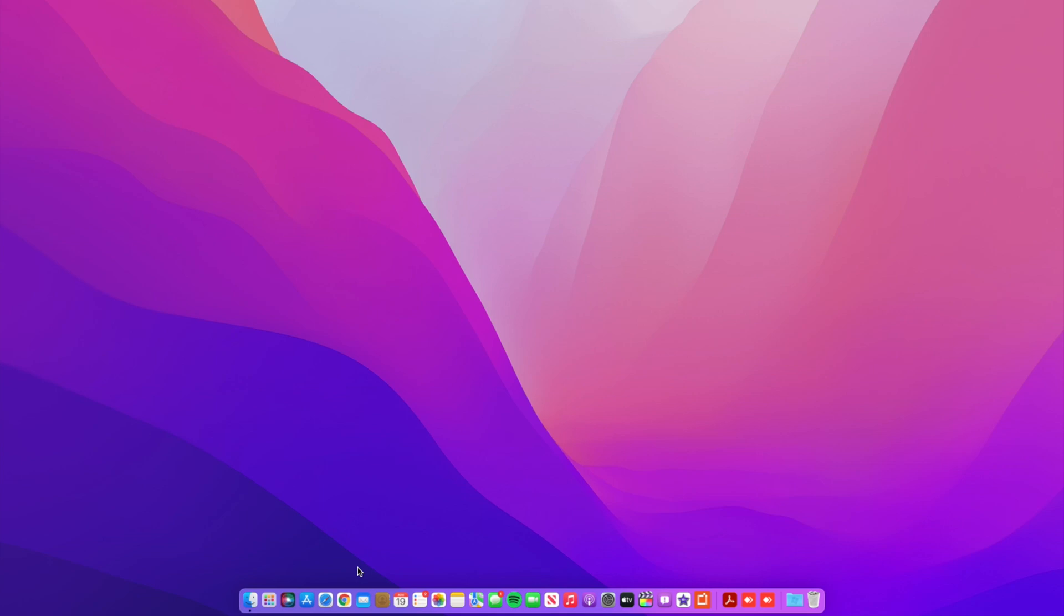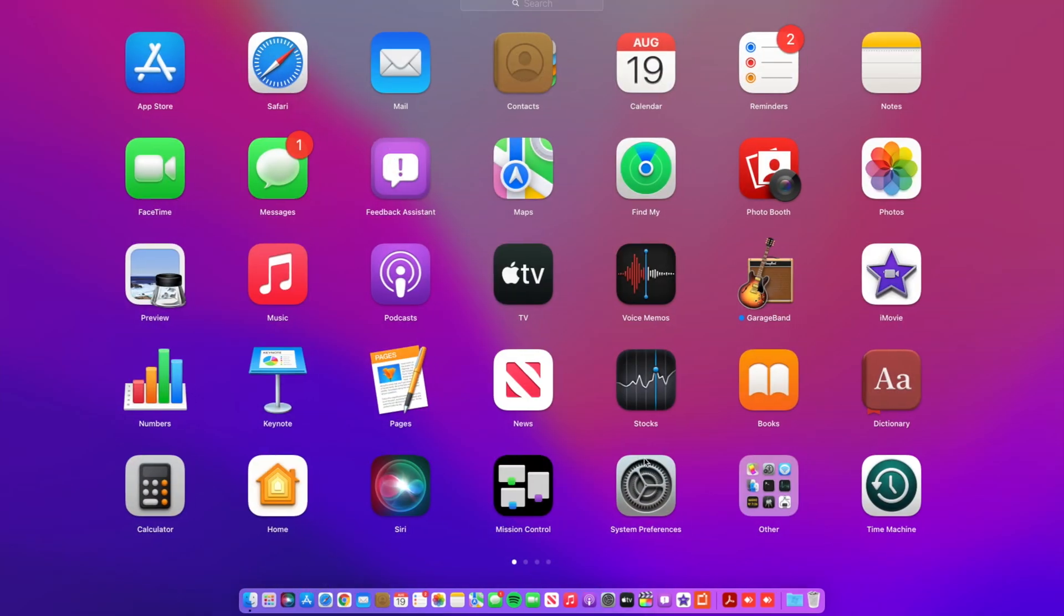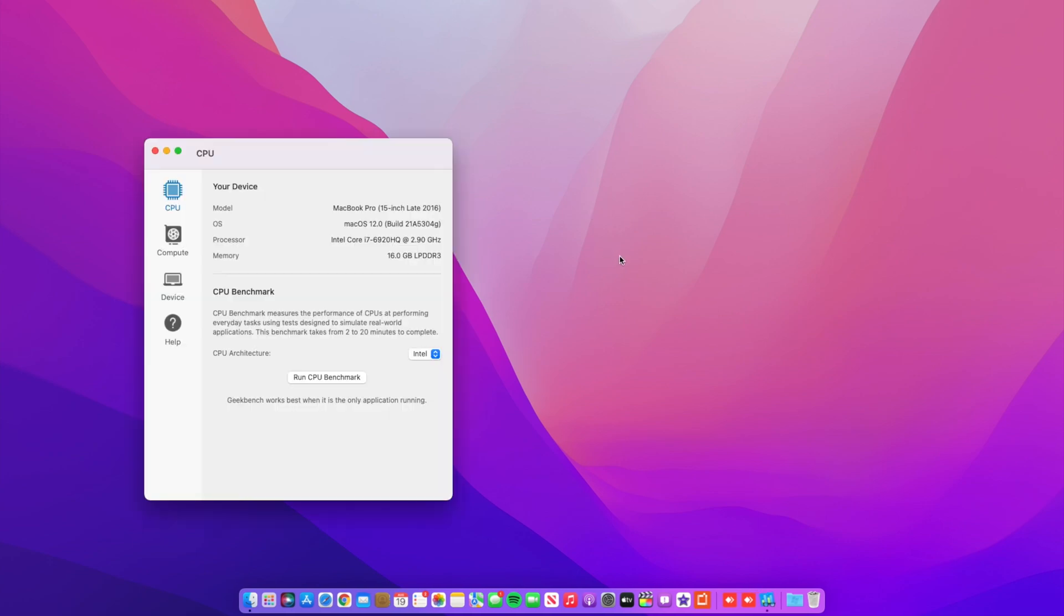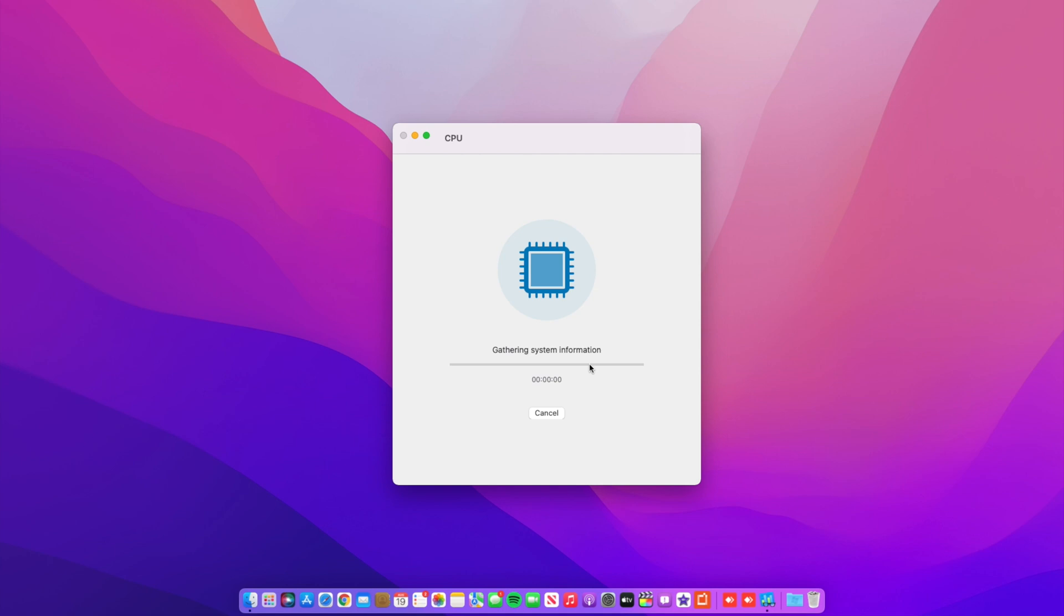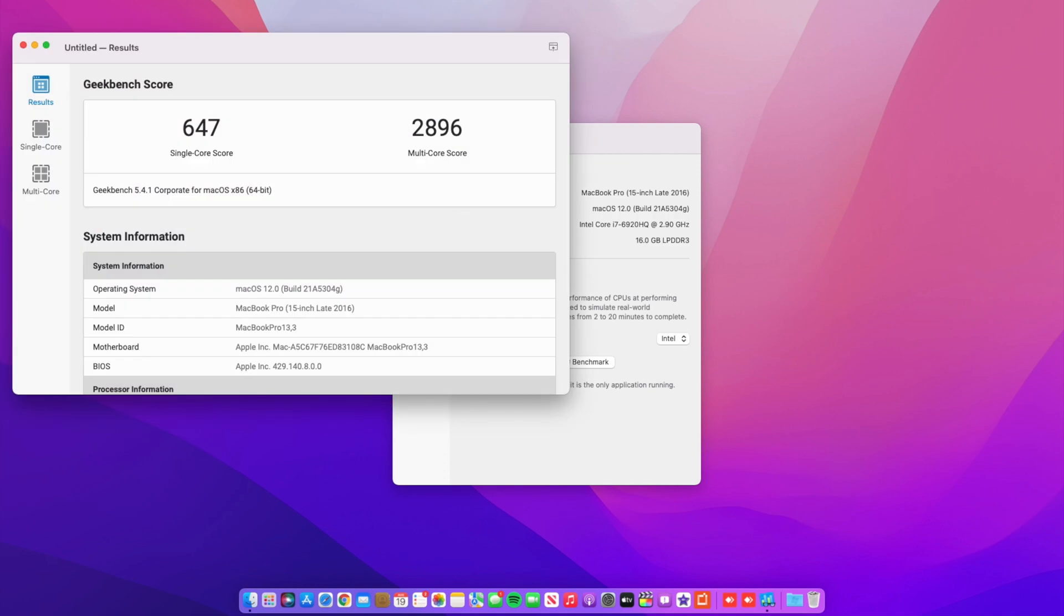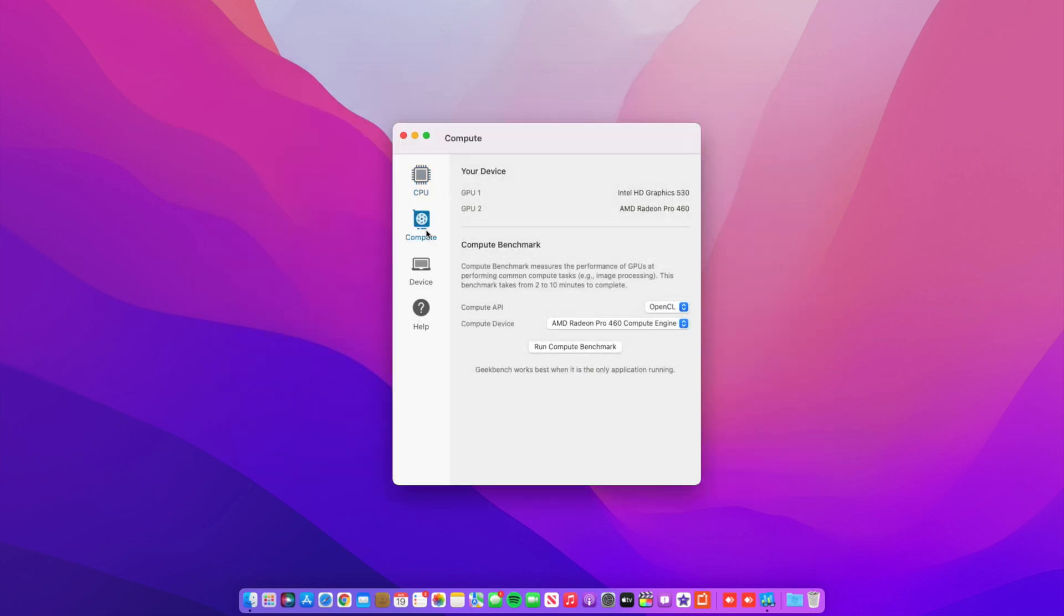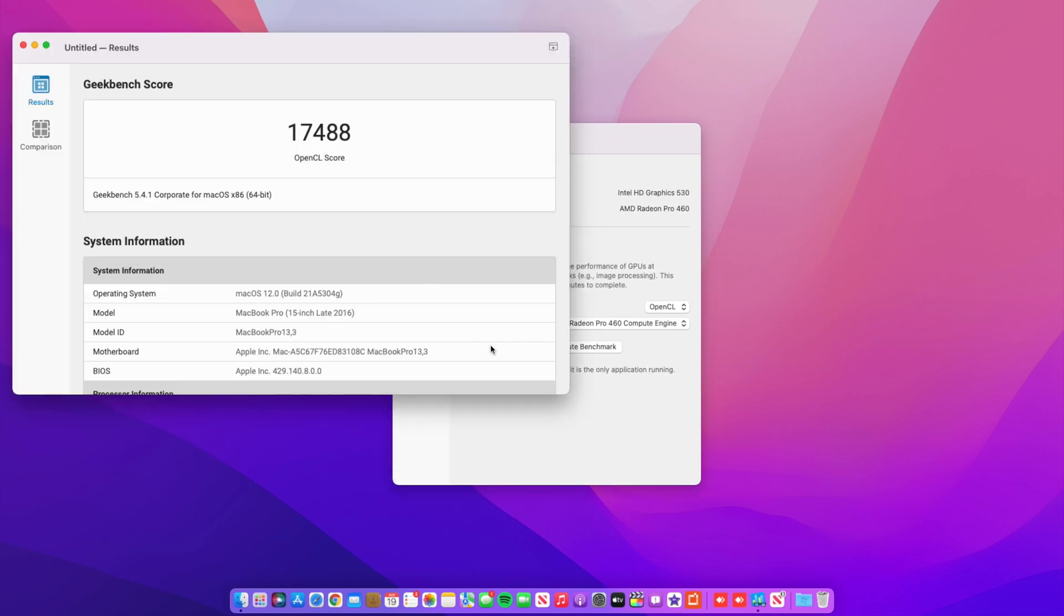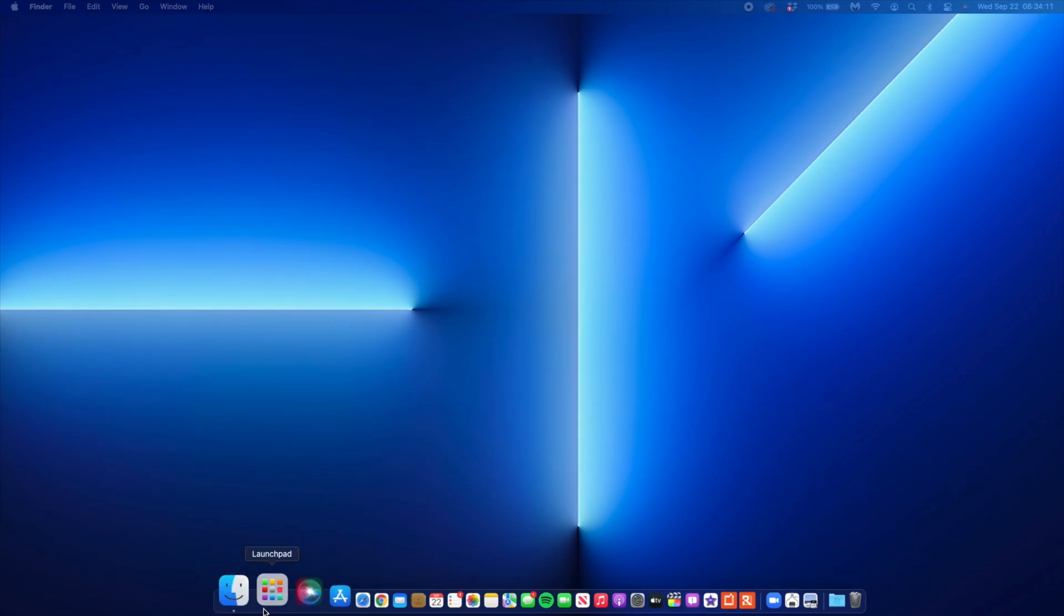To be honest, when it comes to performance, actually before that on Beta 6, the performance that I was having wasn't actually too bad. You can see here that on Beta 6, when it comes to the previous beta, for single core I had a score of 647 and 2896 for multi-core. When it comes to GPU, I had a score of 17,488.